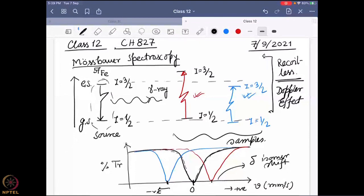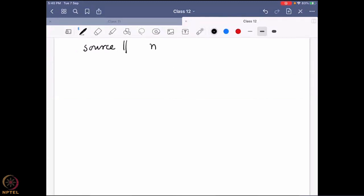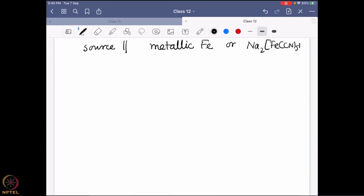Where zero is on the velocity scale totally depends on what source you are using. Two sources are regularly used: metallic iron is the major one, and sometimes sodium nitroprusside solution is used. When recording a Mössbauer spectrum you must mention your source; otherwise, people using a different source will get totally different numbers for the isomer shift. The overall trend can be the same, but the numbers will be different.